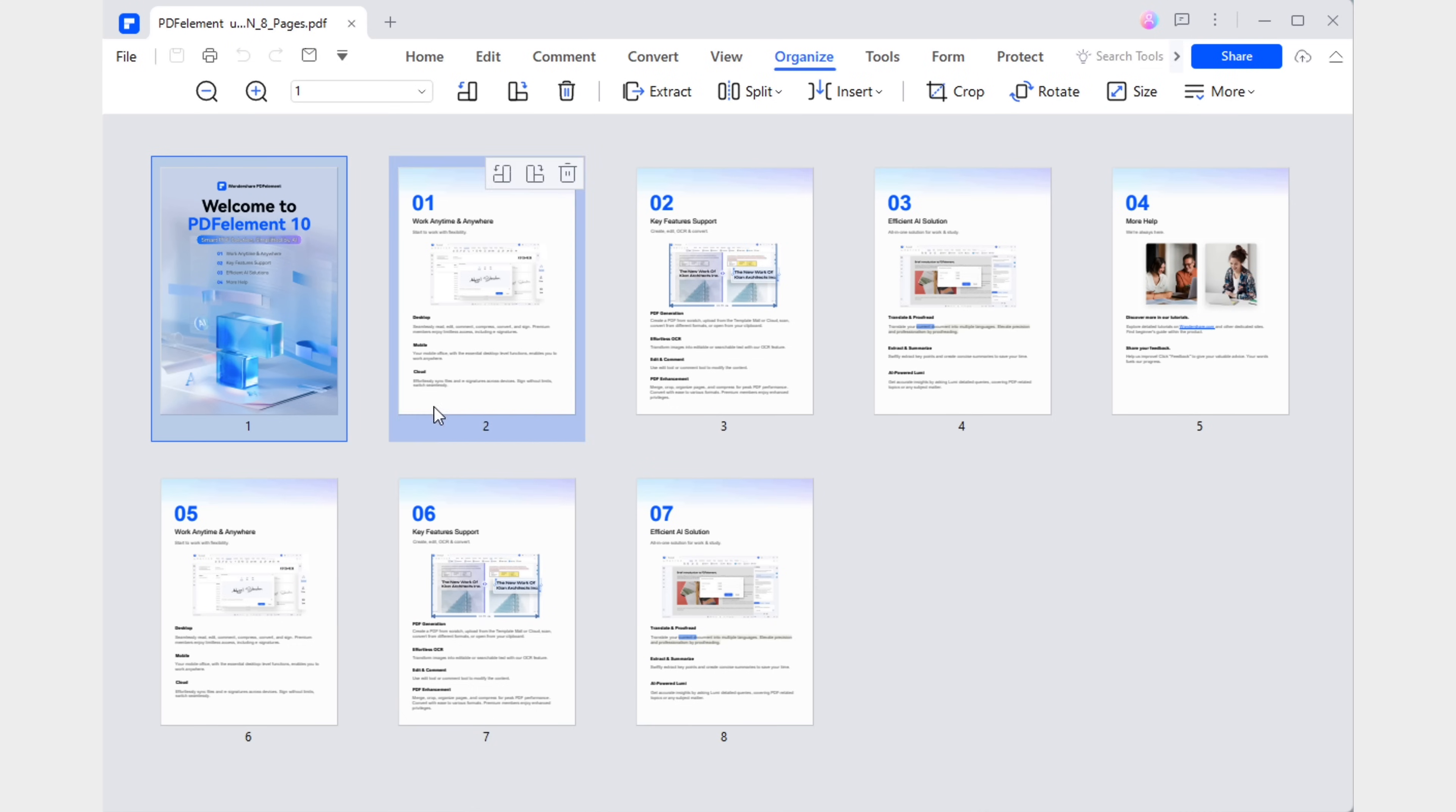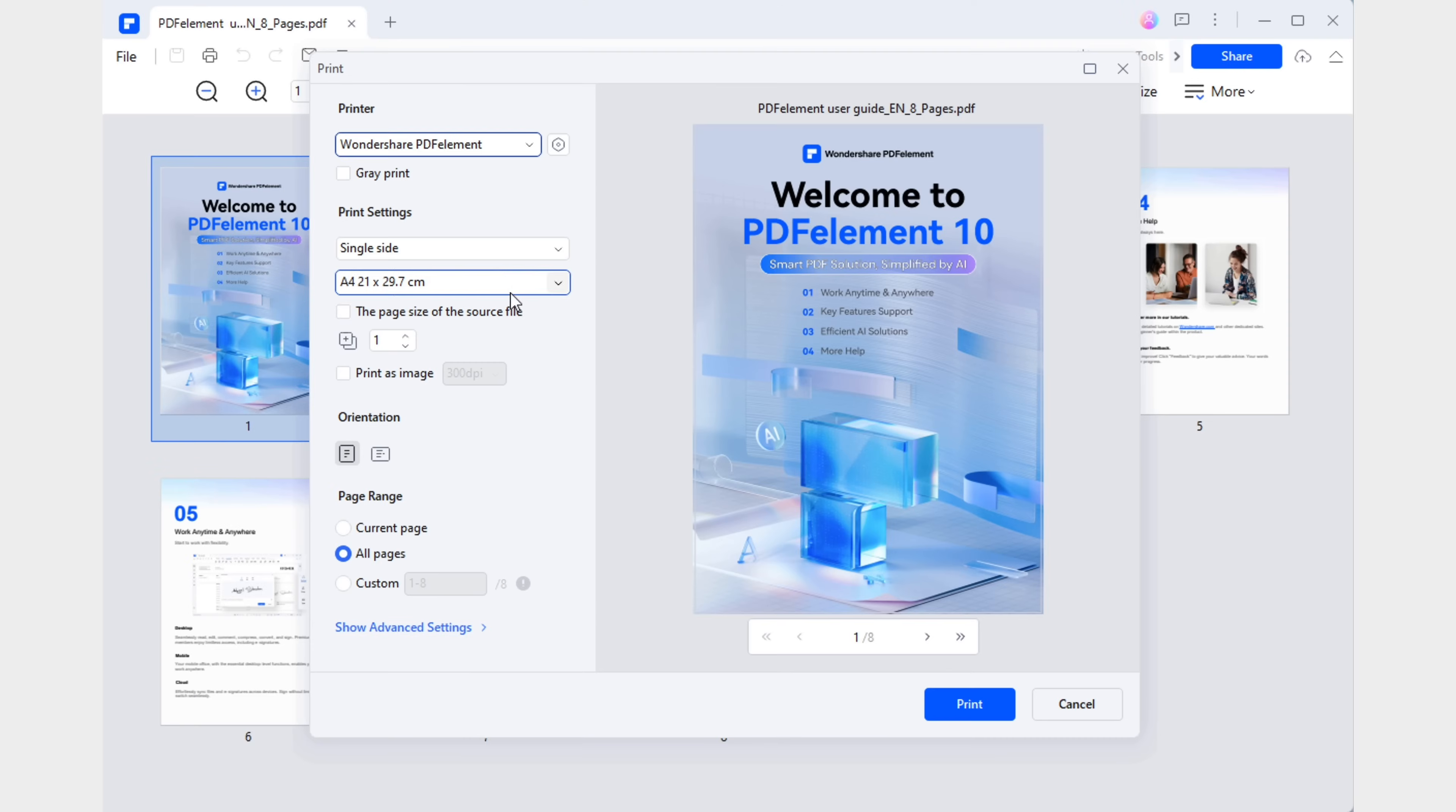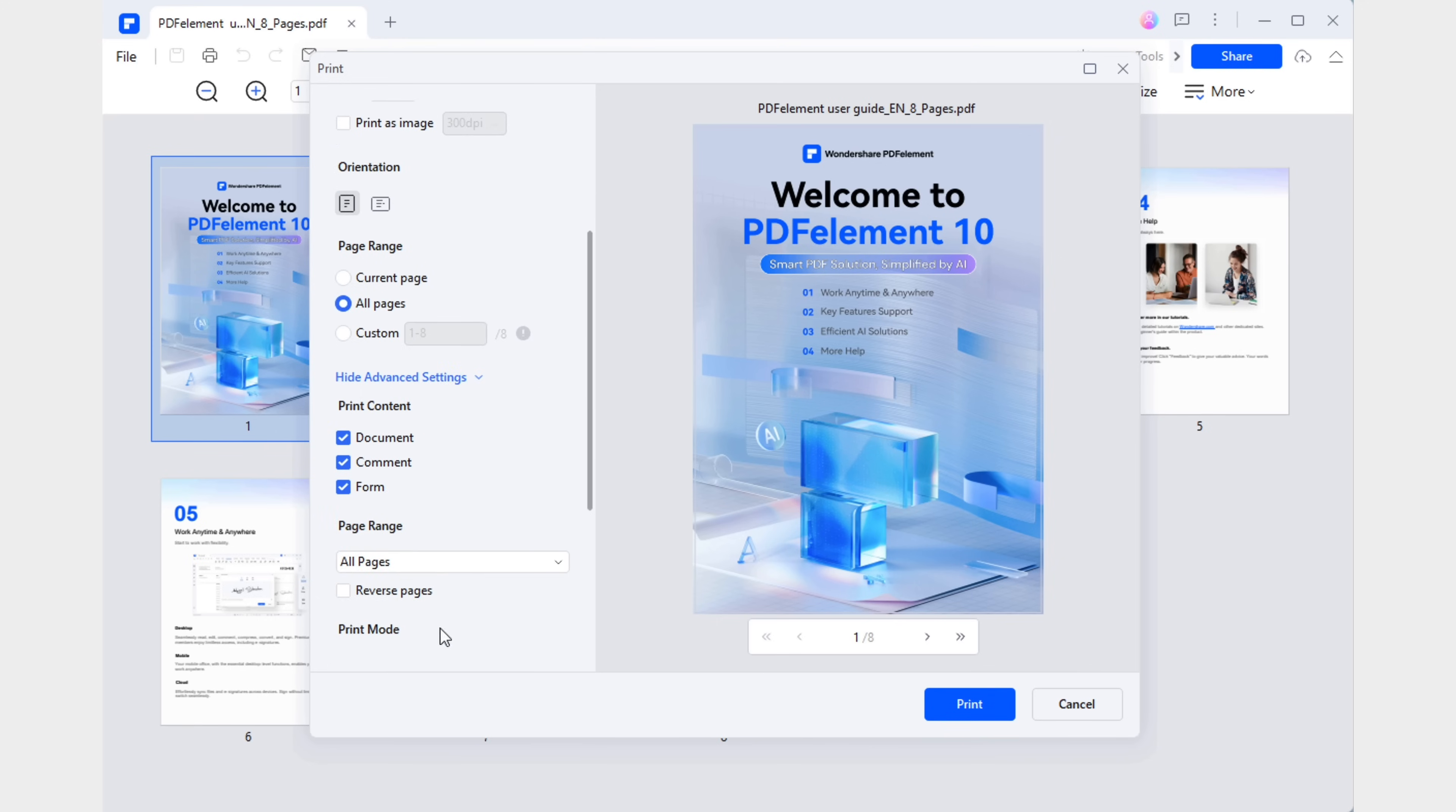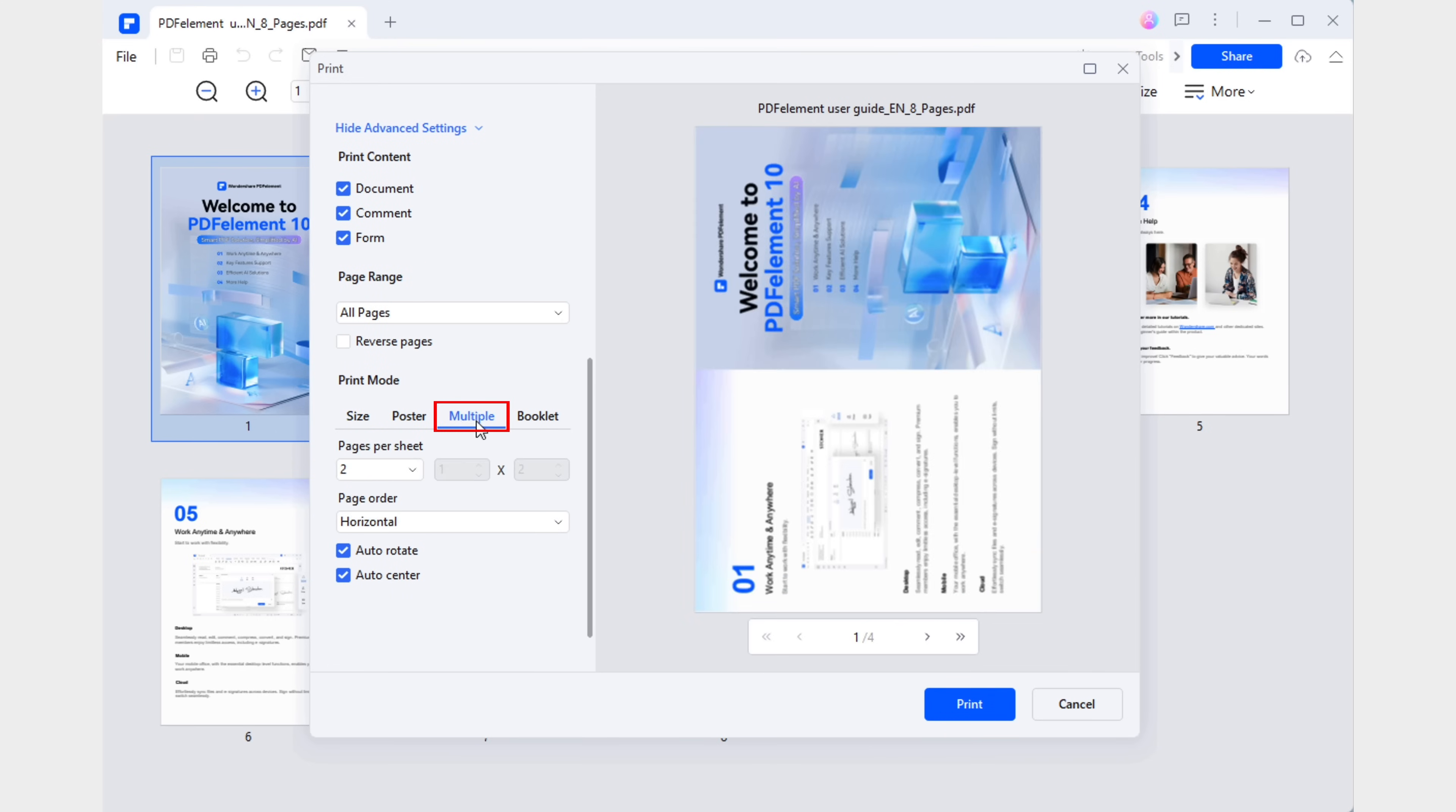To clearly illustrate our goal, I'll use an eight-page document. We'll start by opening the printing tool of PDF Element, which is located in this top left corner of the screen. This will open a window like this one, where we can adjust printing preferences, along with a preview area that will allow us to see how our document will look when printed. At the bottom of the settings panel, we'll need to expand the advanced settings menu and select the multiple printing mode.